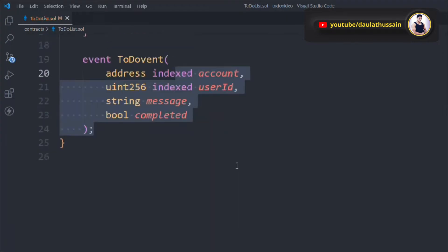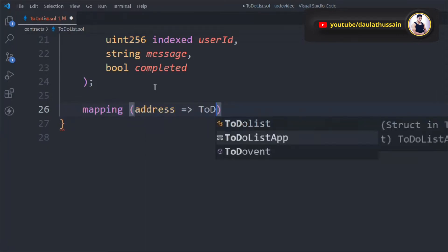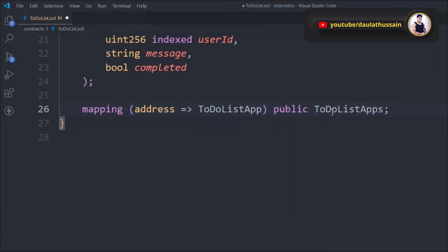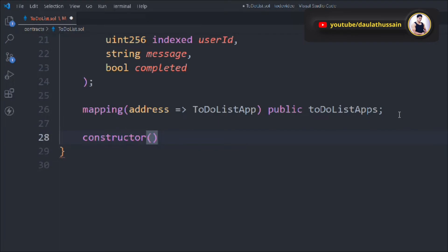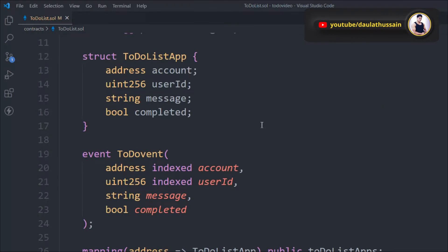Now we'll create a mapping so we can identify all the information about a user based on their address. We map address to ToDoListApp, making it public, and call it toDoListApps. This mapping contains all the information about users and their properties. In the constructor, ownerOfContract is assigned to msg.sender — whoever deploys this smart contract becomes the owner.